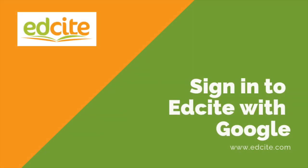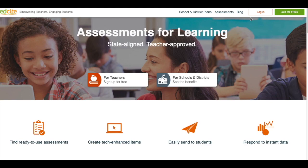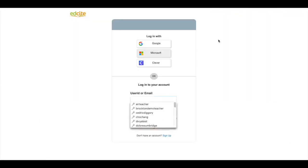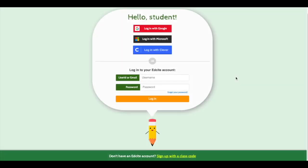EdSight offers Google single sign-on. Teachers can sign in to their EdSight account with their Google credentials. Students can also sign in with Google.